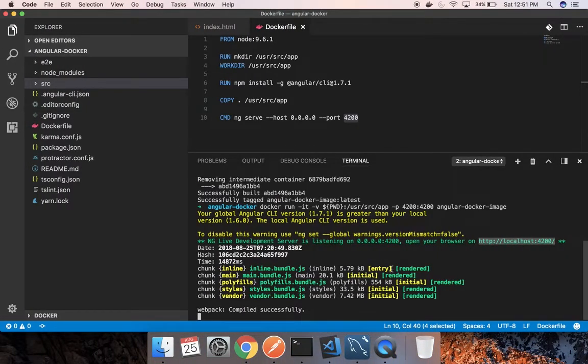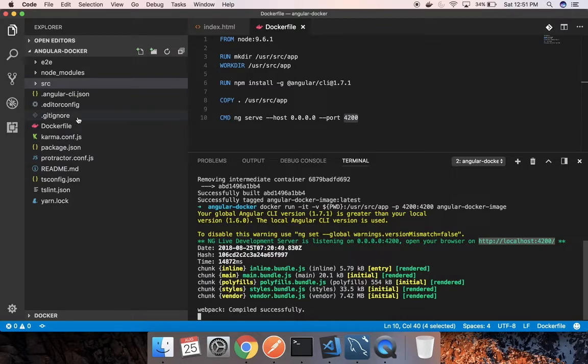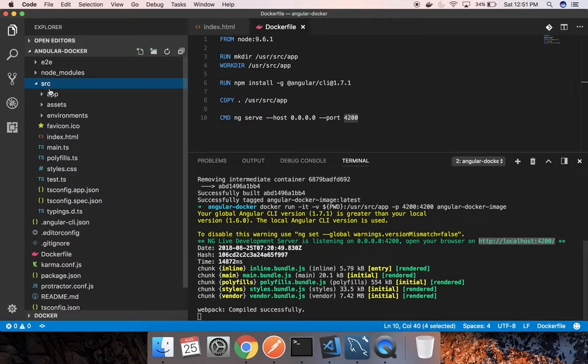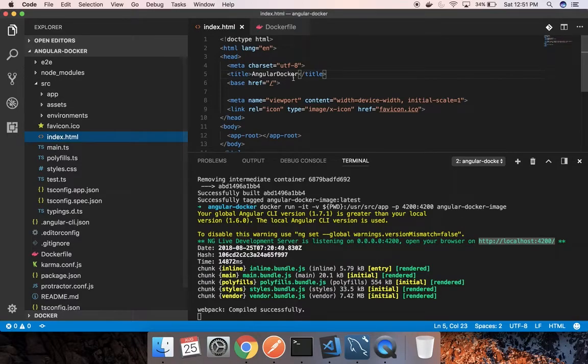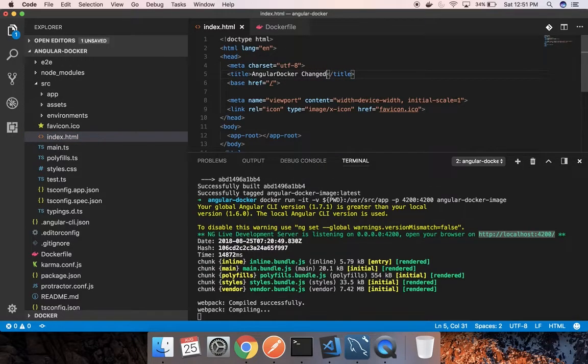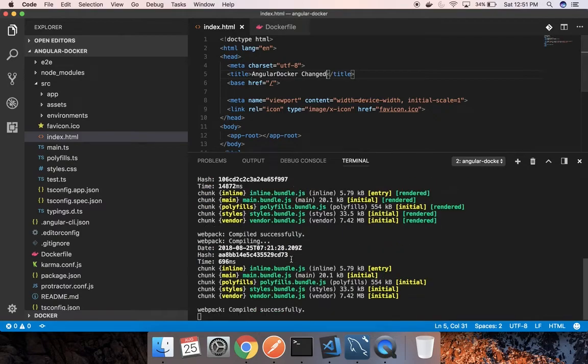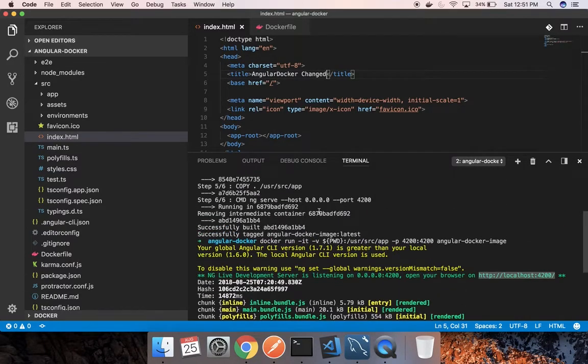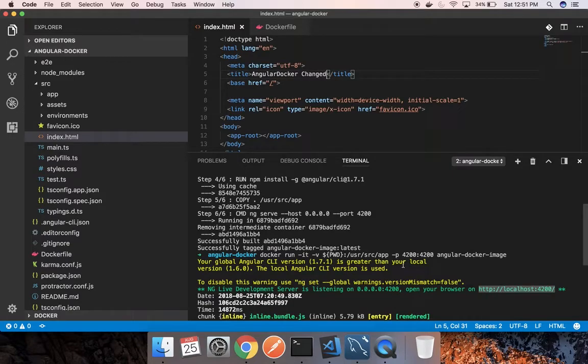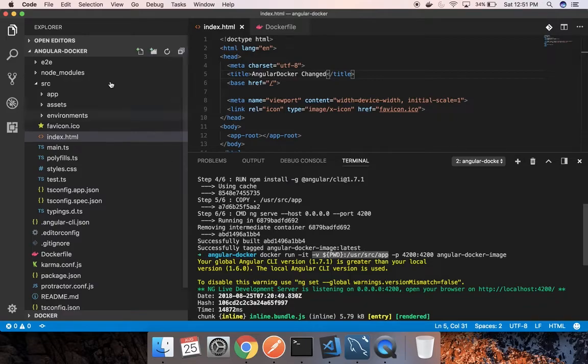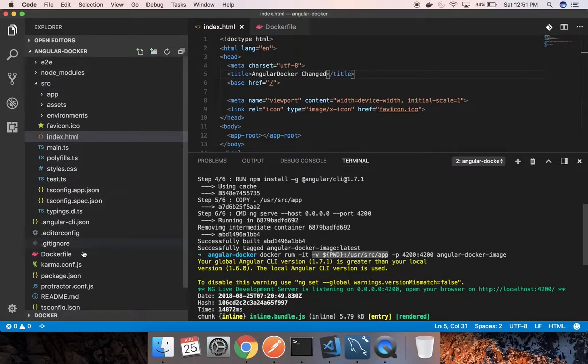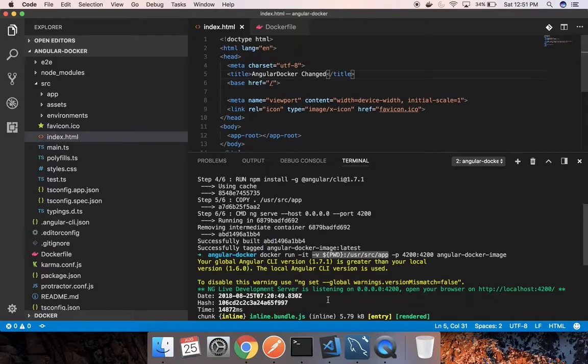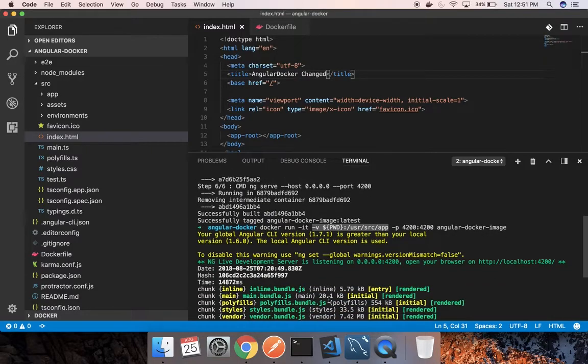So how is the port volume mounting helping us? Let's go and change something in index.html and save this. As you can see, it has recompiled, right? So that's what that -v flag did here. Whenever we make changes in any file in this Angular Docker folder, it will reflect it back in the browser as well by recompiling.